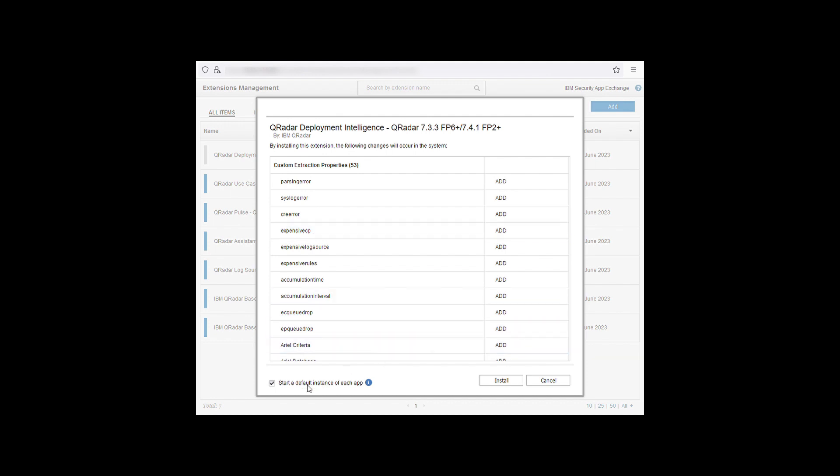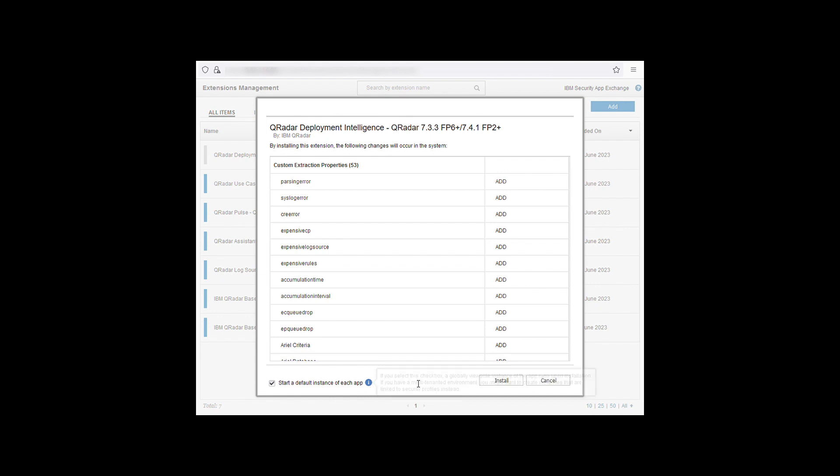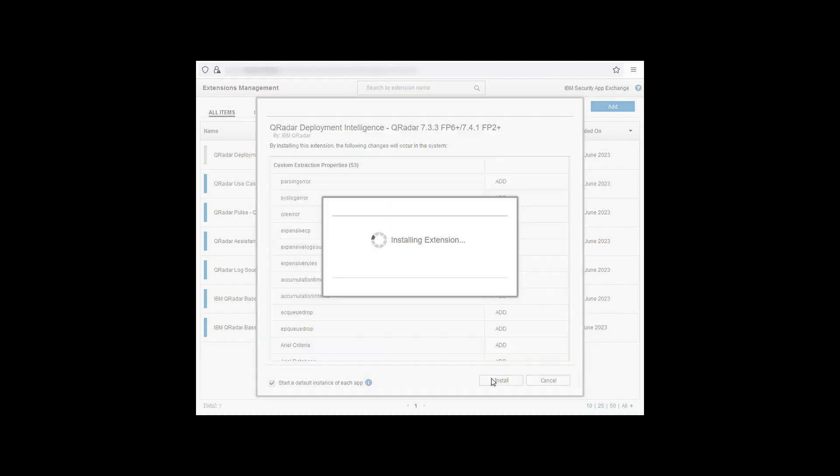Leave the start a default instance of each app selected and then click install. The installation will begin. Once completed you will see an install summary.